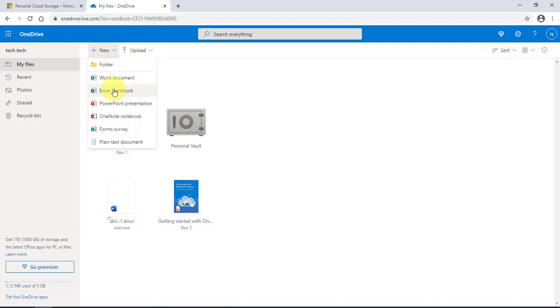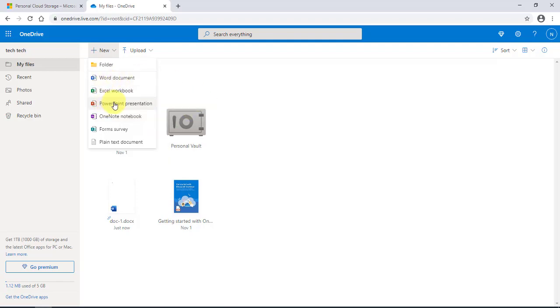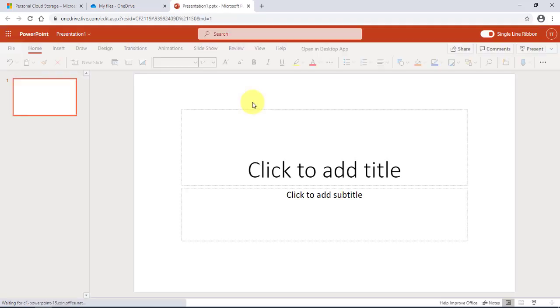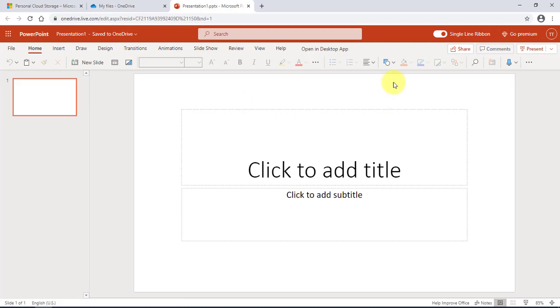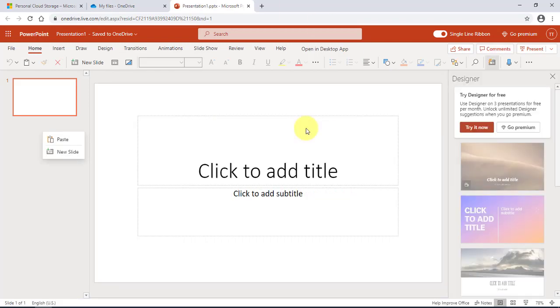You can also create an Excel document, or if you want to create a PowerPoint presentation, you can click 'PowerPoint presentation' and create your presentation. It works the same as if you have your Microsoft Office product installed on your computer.